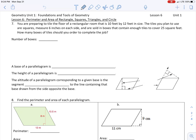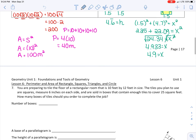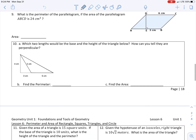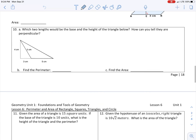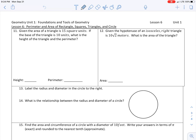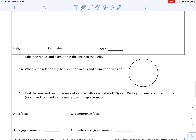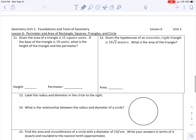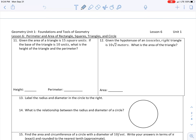We are going to be talking about perimeter and area of rectangles, squares, triangles, and circles. We've already finished page 17 and we did page 18 in class today. So what we are going to do for our notes video is go over numbers 11 and 12 in your notes, and that is on page 19 in your workbooks.